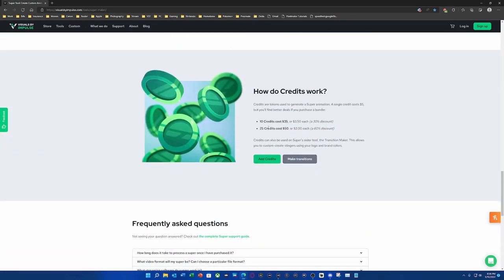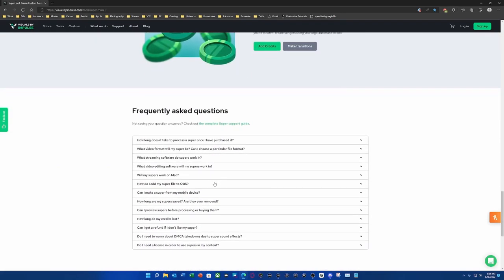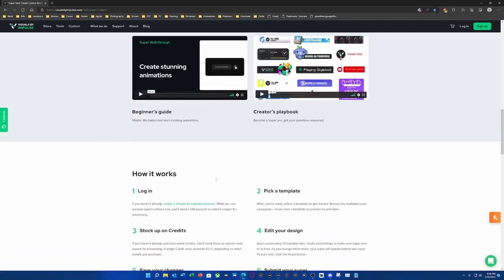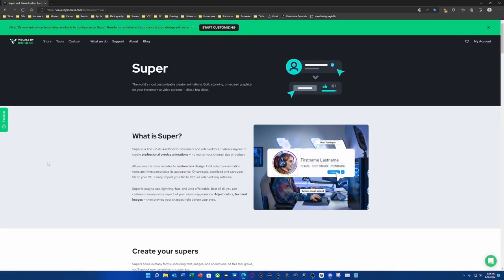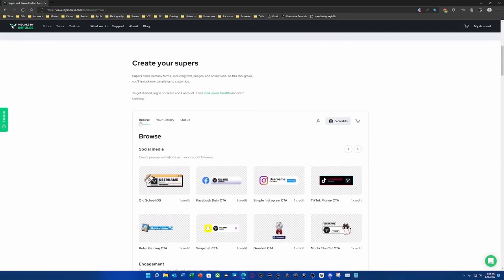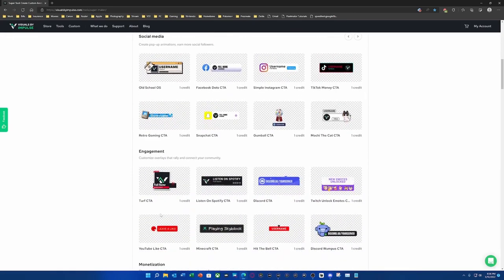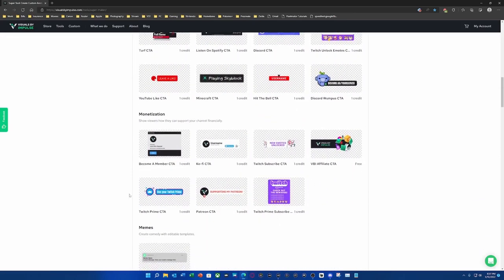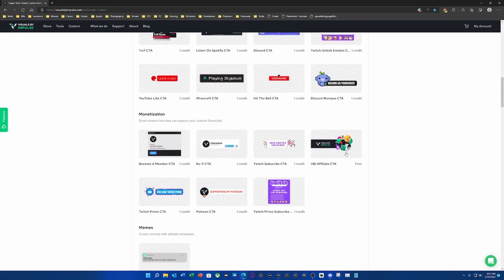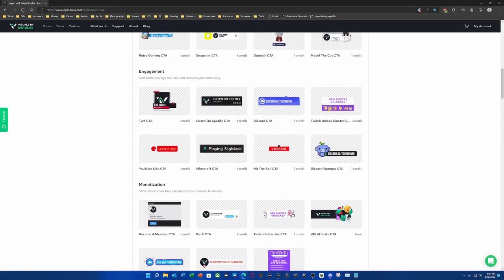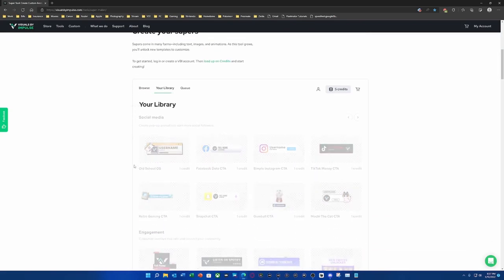You can get credits — here's the price for them. Let's go and look at these CTAs. When you browse, you're able to see all of these different amazing — what people call social call outs, but CTAs. There are even cool ones for your emotes, and if you're an affiliate you get your VBI CTA, which is actually free to you. I can show you my library.